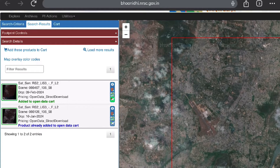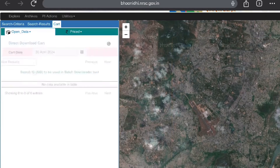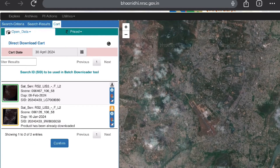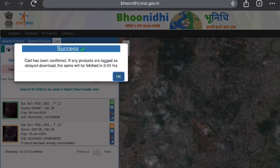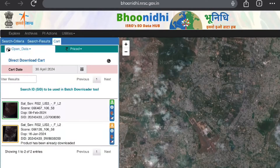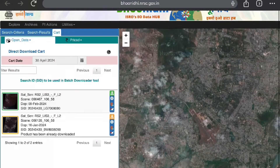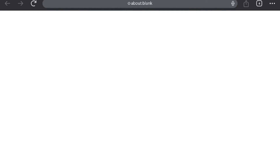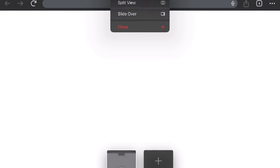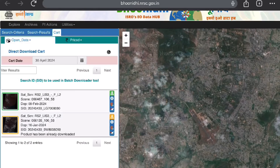Since we are logged in, there is an option to add to cart. We have added both datasets to the cart. Now we go to the cart, and it will ask you to confirm that you want to download both datasets. The cart has been confirmed and we can now proceed to download the data.